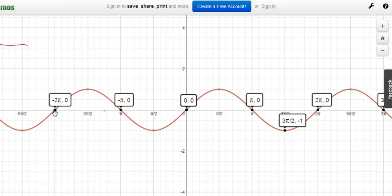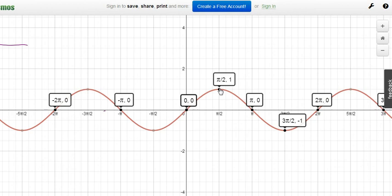The period is 2π. The amplitude is 1 — the distance from the midline to the maximum, or from midline to minimum, or the distance from max to min divided by 2 (which is 2÷2=1). The midline is at 0. The x-intercepts occur every π: at π, 2π, 3π, and also −π, −2π. In degrees, that's every multiple of 180 degrees. Those four parts together make one complete cycle — the period.